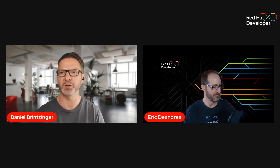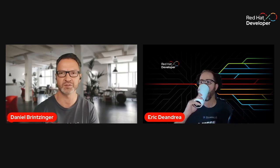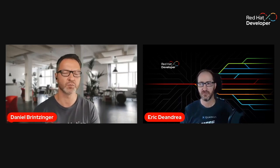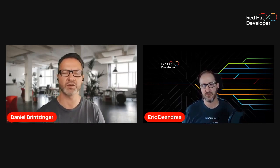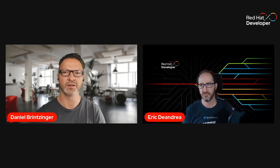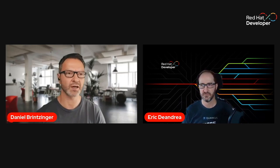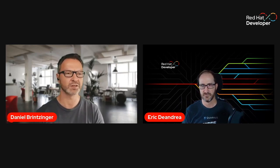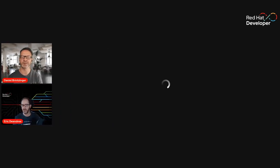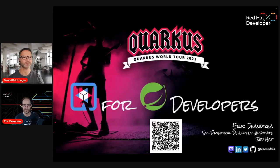Eric will be showing us all the goodness that is Quarkus, especially for those that are used to developing on Spring Boot. Before we start, some housekeeping again. I'll be watching the chat, so if you have any questions just drop them in. At the end we might have some short Q&A. With that, the stage is yours Eric, I'll hand it over to you.